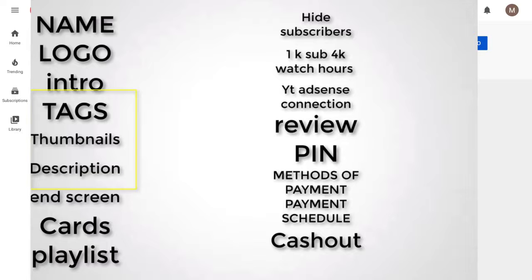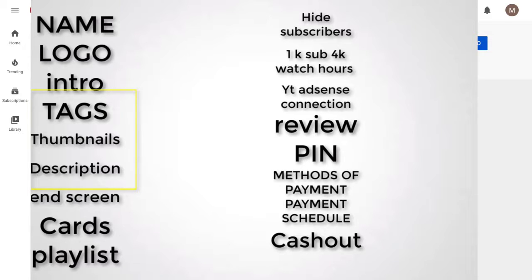We'll make the channel look professional. We'll also hide the subscribers — we'll explain why. Then we'll cover tips and secrets to get 4,000 watch hours and 1,000 subscribers as fast as possible. After achieving that, we'll connect your channel to Google AdSense, go through the review process, receive the PIN, and discuss payment methods and how to cash out.